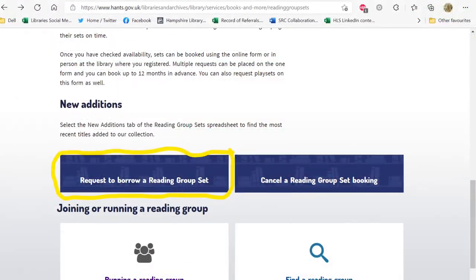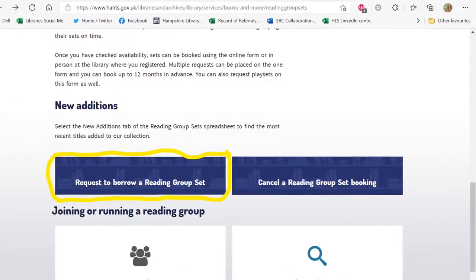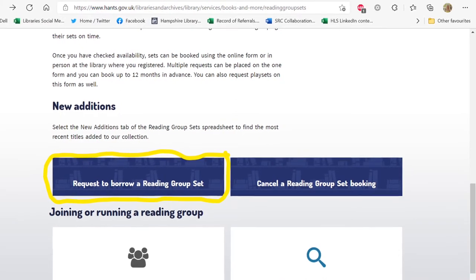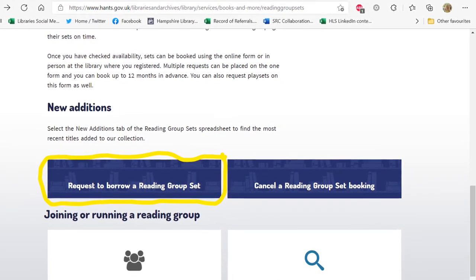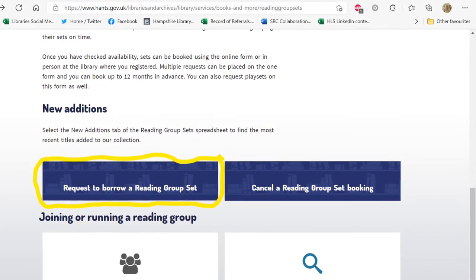To book the set, go back to the previous webpage and scroll down until you reach Request to Borrow a Reading Group Set. Click on this option.